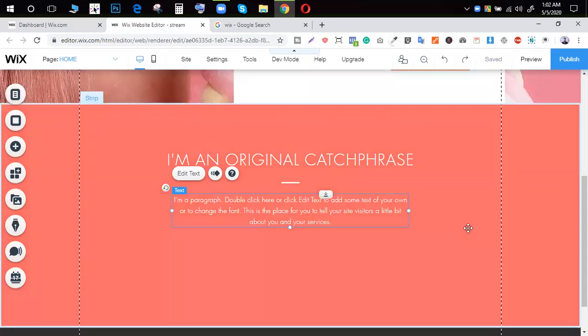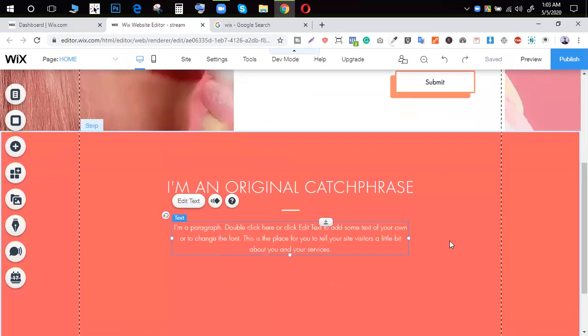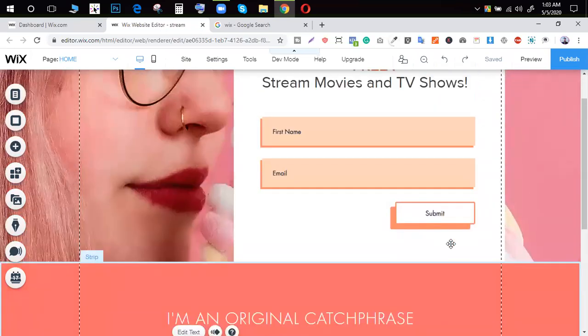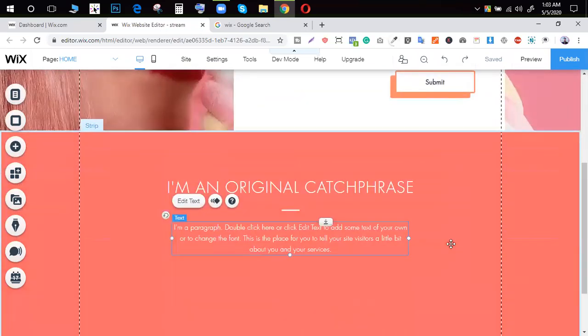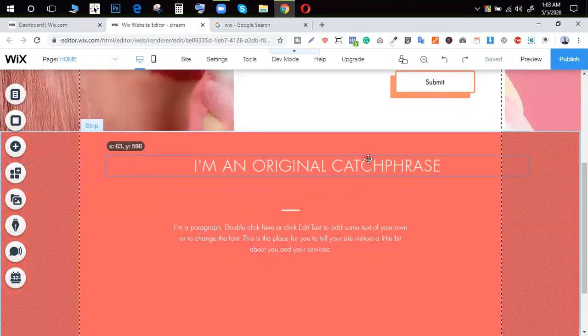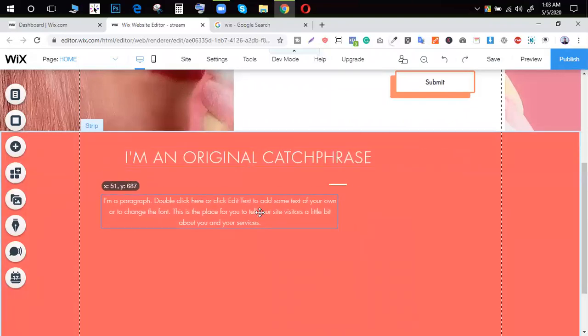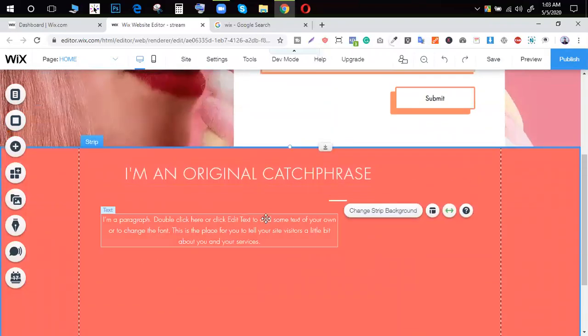Hello everyone, welcome to the website. Today we are going to talk about the website. We can easily drag and drop the website. This is a very easy builder. We can easily drag and drop the website fully.